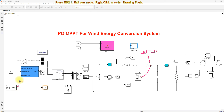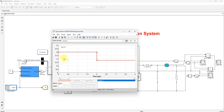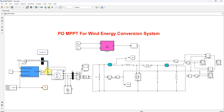The pitch angle is set equal to zero. Wind speed is fixed at 12 meters per second from zero to two seconds; after two seconds it changes to 10.8 meters per second. The generator speed is measured, converted to per unit, and provided to the wind turbine. The output of the wind turbine is a mechanical torque, which is converted from per unit to actual value and given as input to the PMSG.